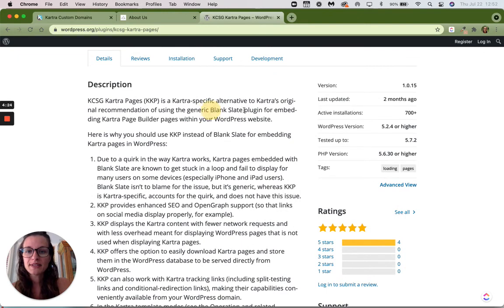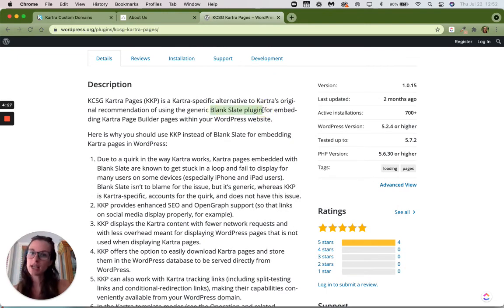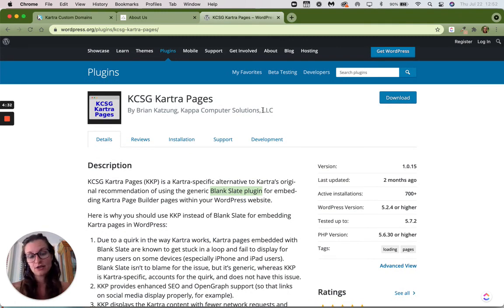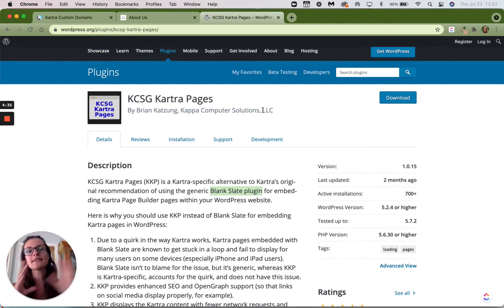but he's built this for you guys for free. So if you're using the blank slate plugin, you do not get the right favicon. If you use his plugin, it's going to pull the one that your WordPress is set to. So as long as you have it set correctly in WordPress, you're going to get the right one there.